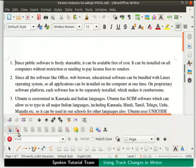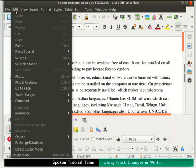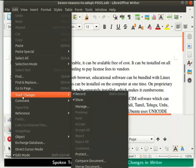Let us see another way to enable these options. Go to the Edit menu, select Track Changes from the list, and check the Record and Show options.